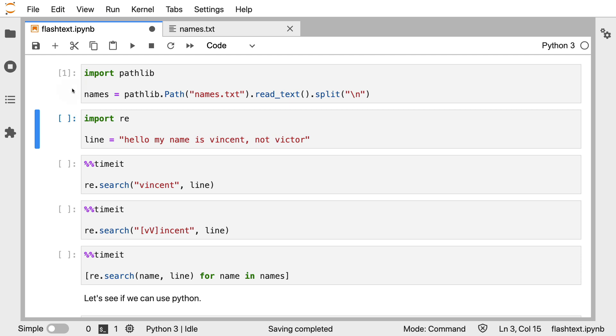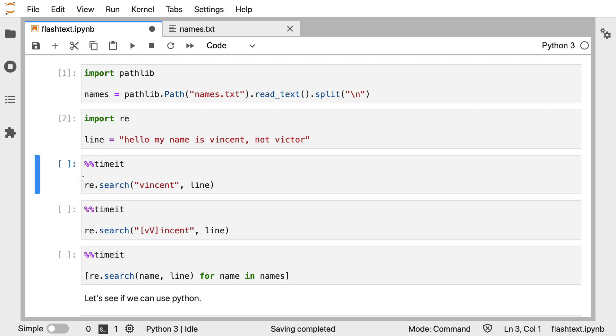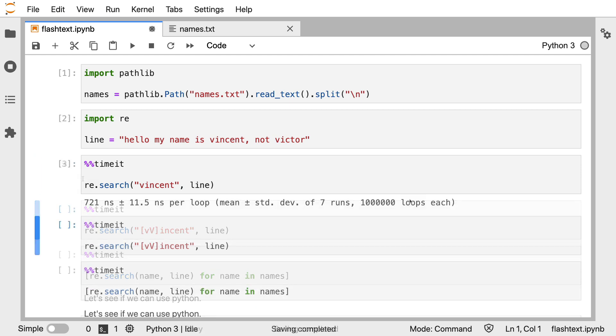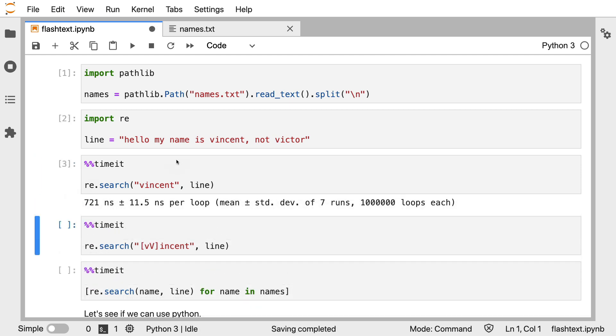Well then I can use the regex module inside of Python to find Vincent and we can use the time it magic command to give us an impression how long it takes. Okay. Now note that what I'm doing here is I'm only checking whether or not the string Vincent appears in this line.